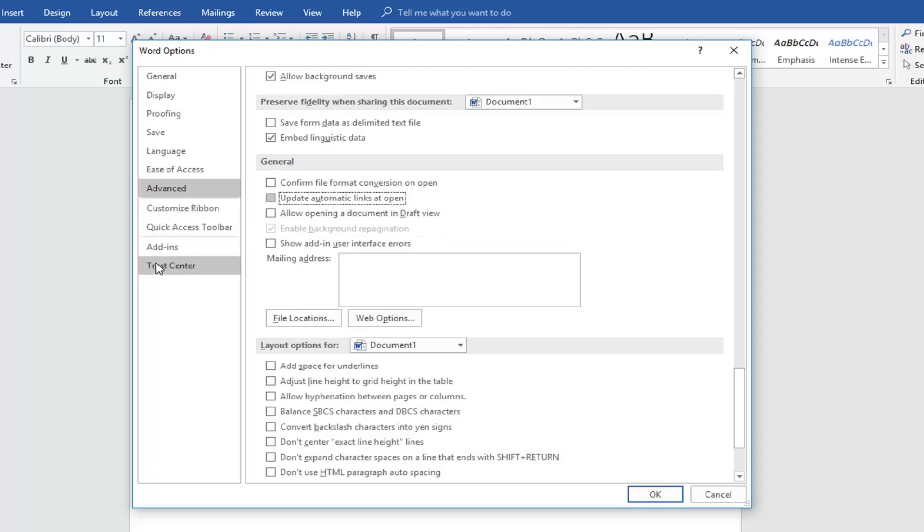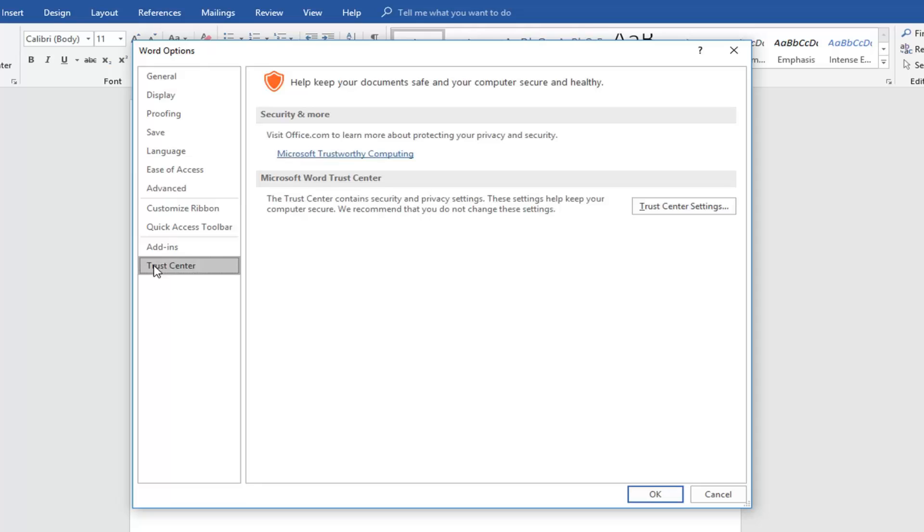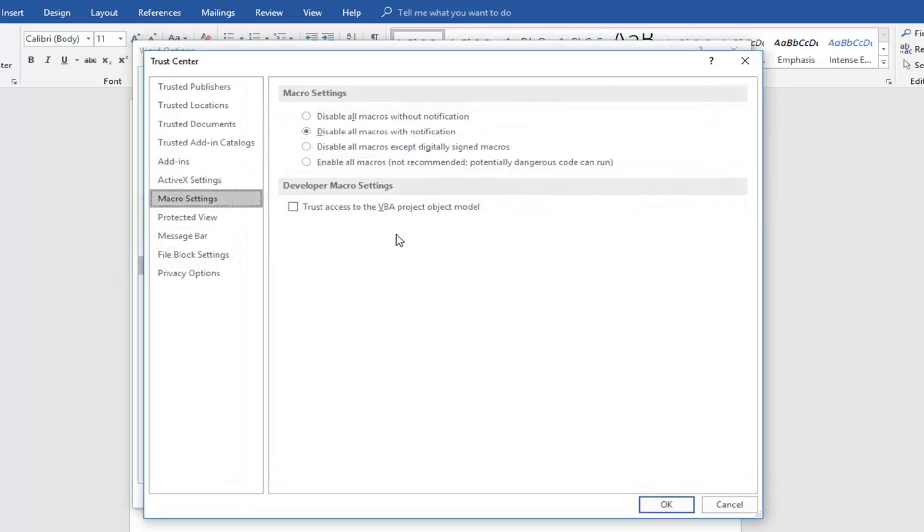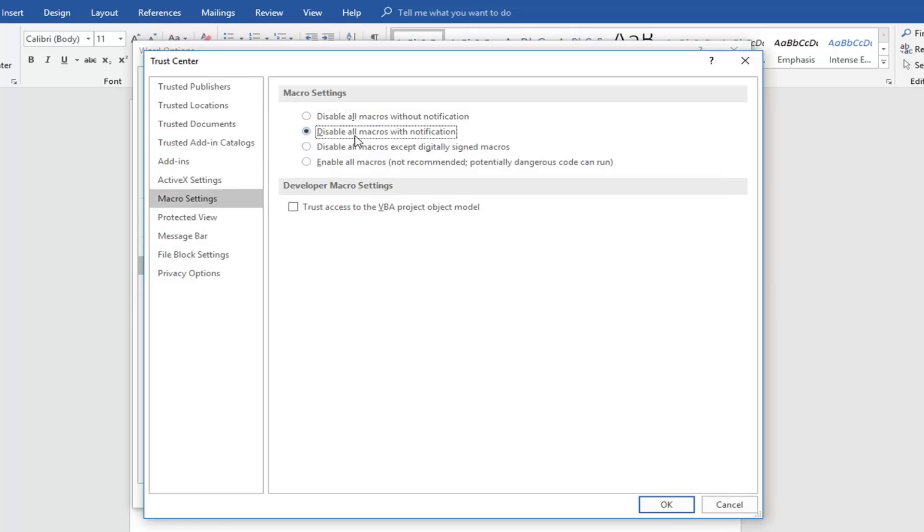Then also you can go down to trust center and then left click on trust center settings. Underneath macro settings, consider disabling all macros without notification. So instead of just disabling them with notification, you're just disabling them without notification.